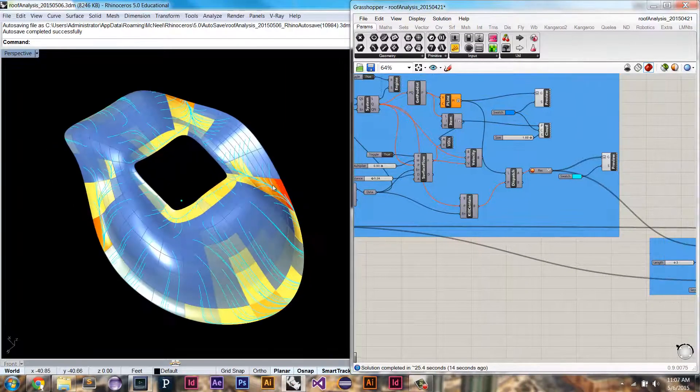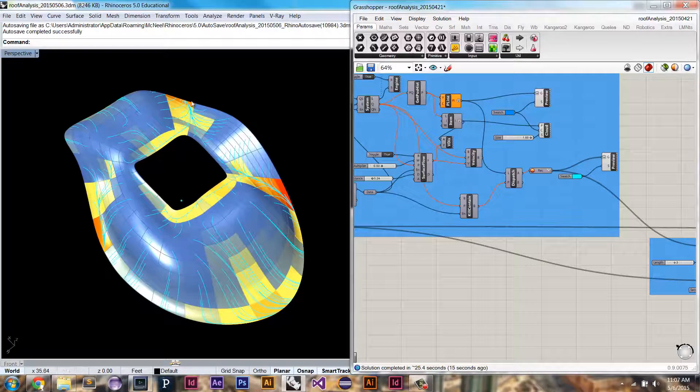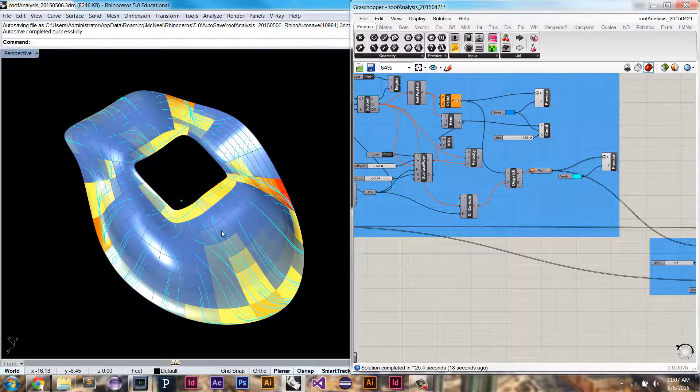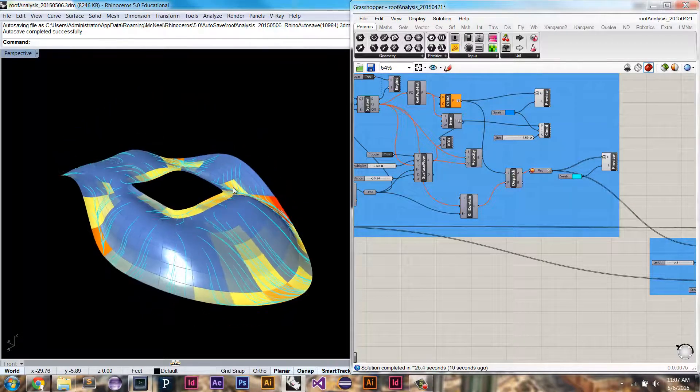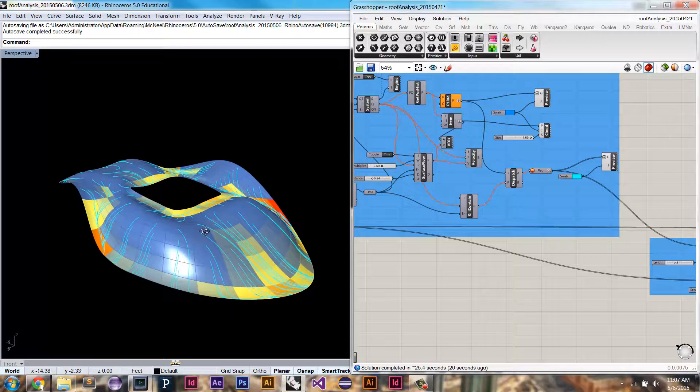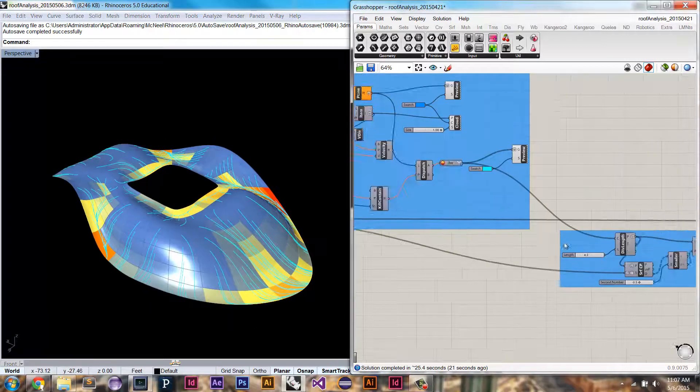So here we can see this area over here and over here where the water flow is flowing more. We might need more structure in those areas.